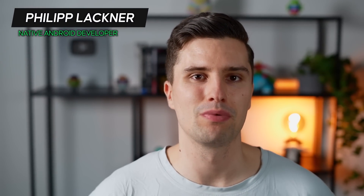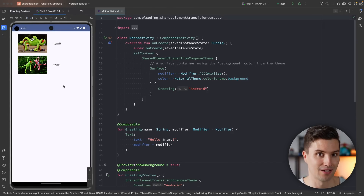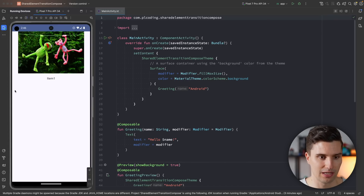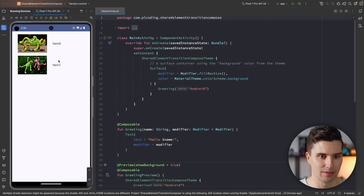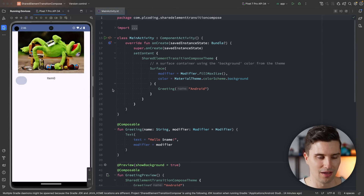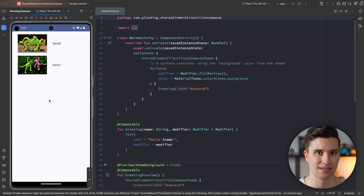Hey guys, welcome back to a new video. In this video we will explore the new shared element transition included in the Compose animations library by default now. We can finally have shared element transitions that look like this — a list of items where you can click on an item to get to a detail view, and the transition in between is animated. If we navigate back it will animate back too. This makes your app look more high quality if you have such lists and detail screens.